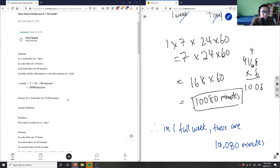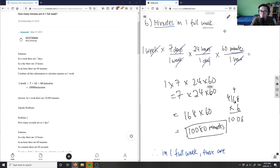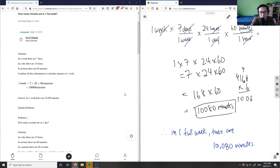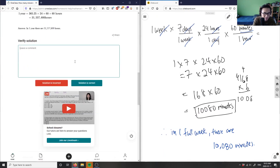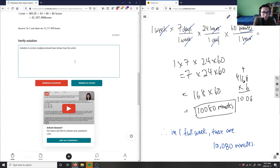The other solution got the correct answer but didn't really use unit analysis and didn't show how to cancel the units out. So the solution is correct, but the analysis is not the greatest — it should have shown how the units cancel out.